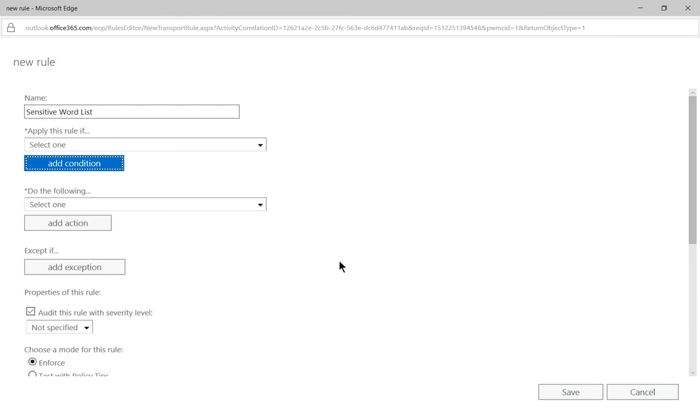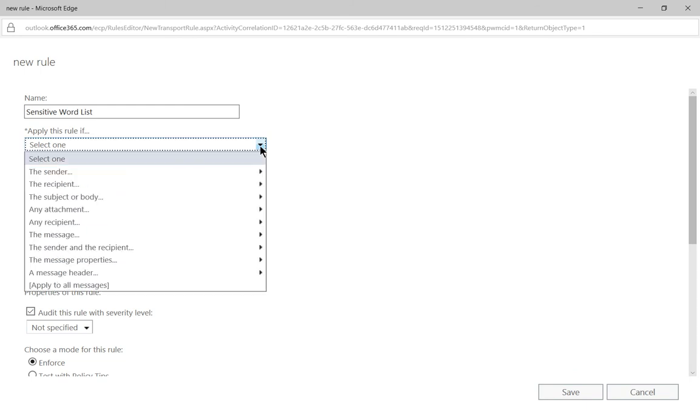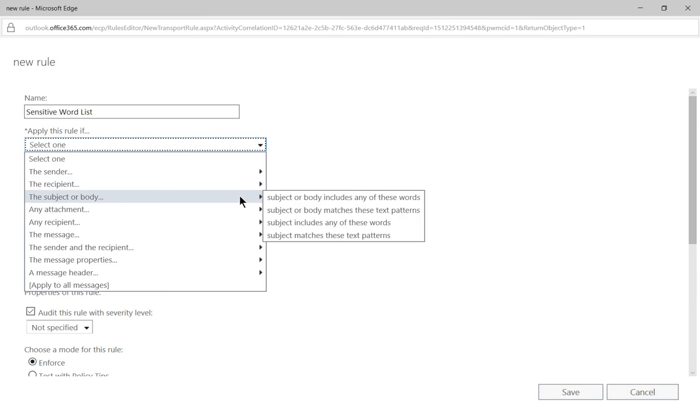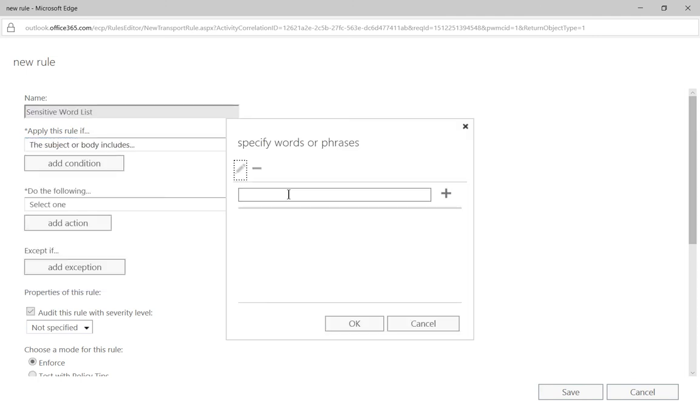So apply this rule if at the top hit the drop down, we're going to say the subject or body includes any of these words. So that means any email in the subject portion or the body section that has the words that we're about to put in is going to be marked as spam.